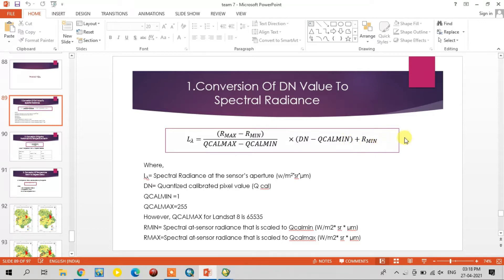Here you can see the DN values as a band. The Landsat 8 thermal band is band 10, so using the 10th band I am going to calculate the land surface temperature. These values are available in the metadata.